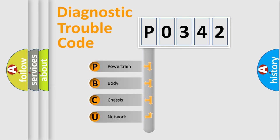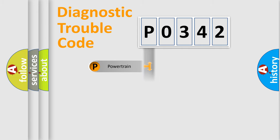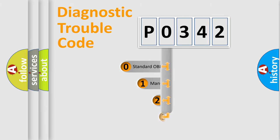We divide the electric system of automobiles into four basic units: Powertrain, Body, Chassis, and Network. This distribution is defined in the first character code.